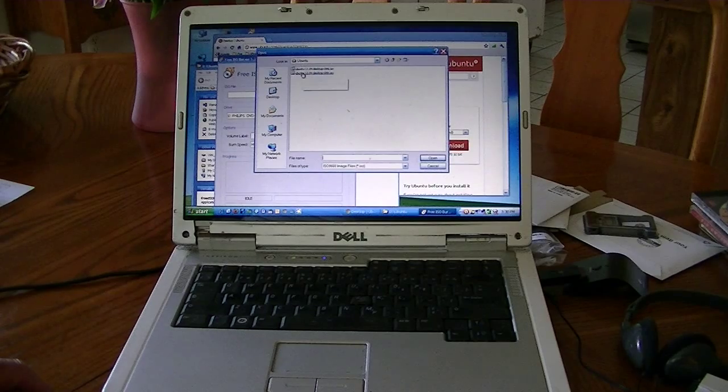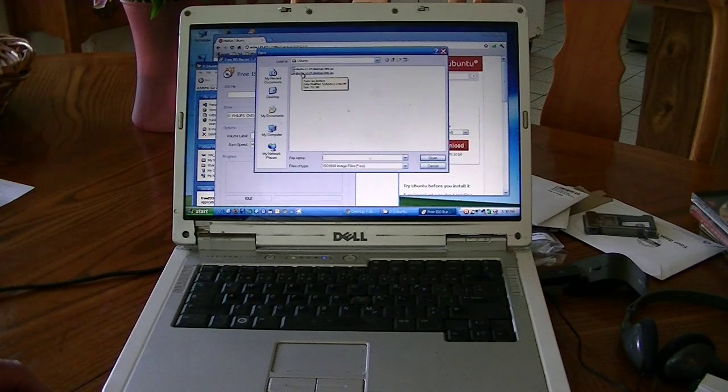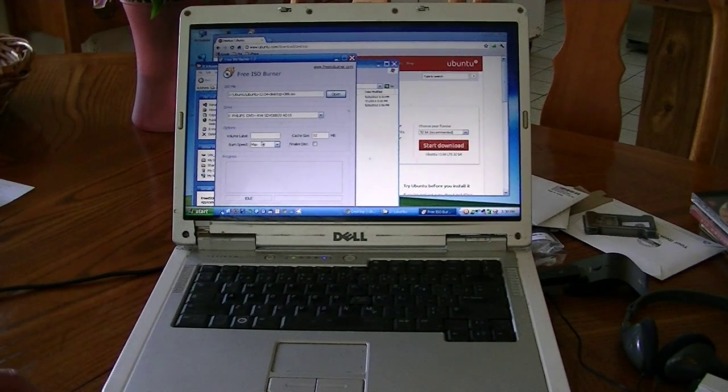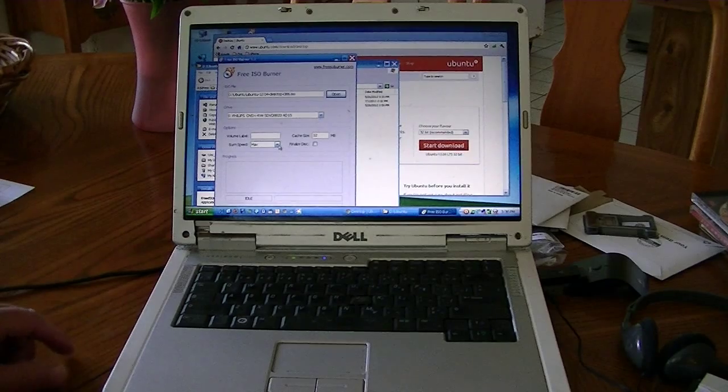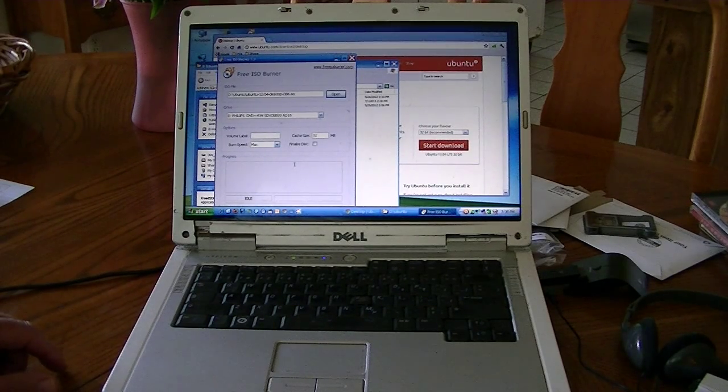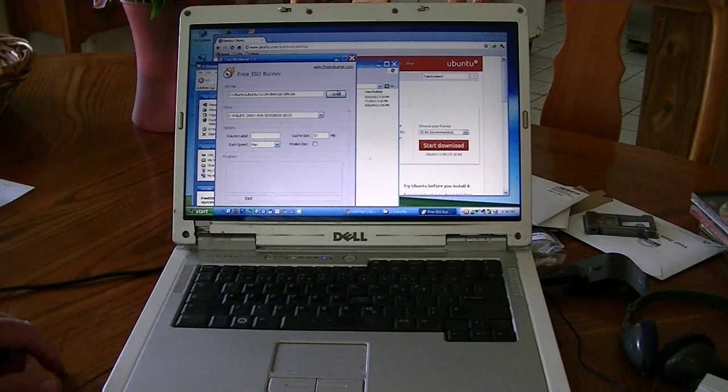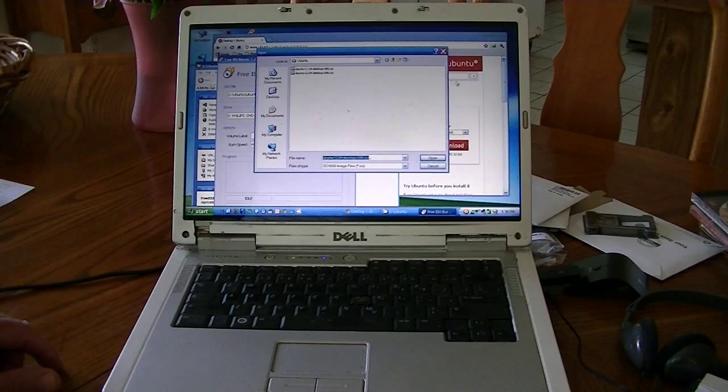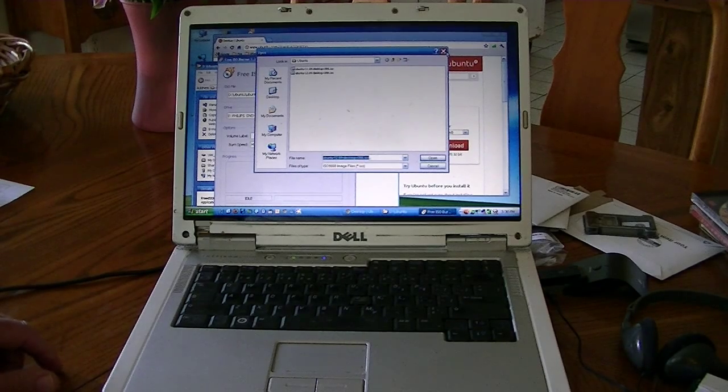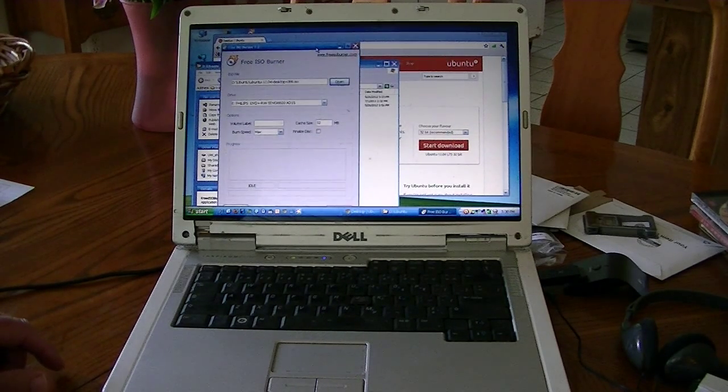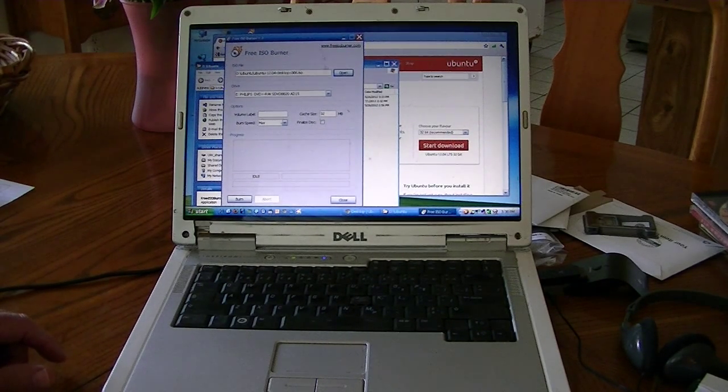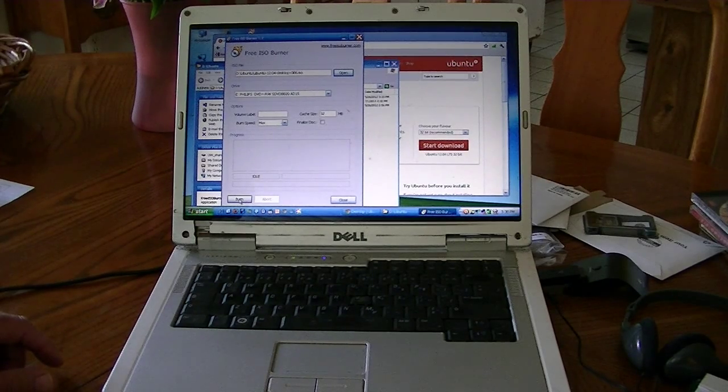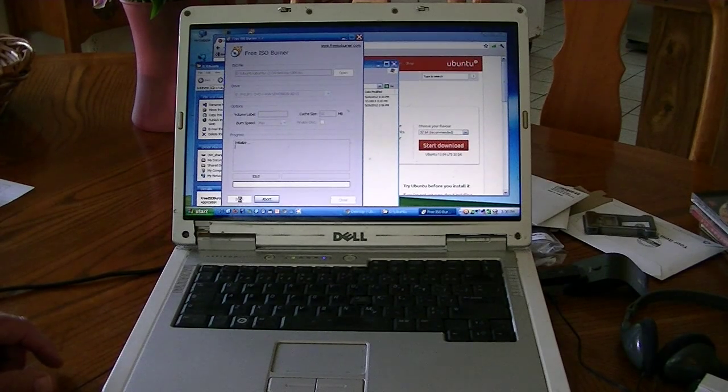And of course I want the later version 12.04. So select that, and then we don't need a volume label or anything. So we just go ahead and open it up - oh I'm sorry, not open it. Go down to the bottom and execute it and burn. And that's all we need to do. Just burn it.